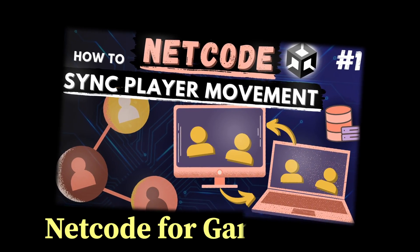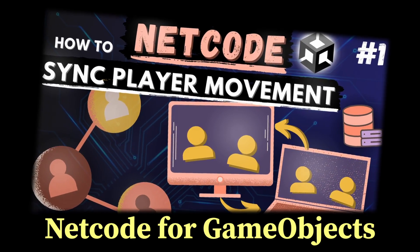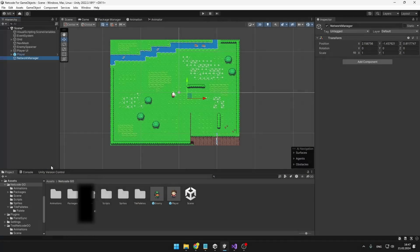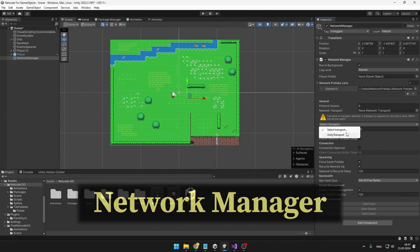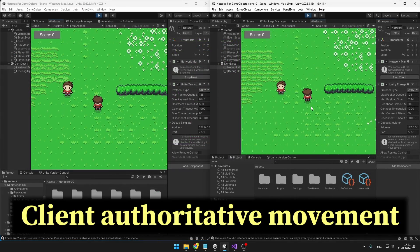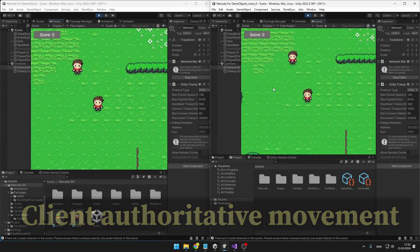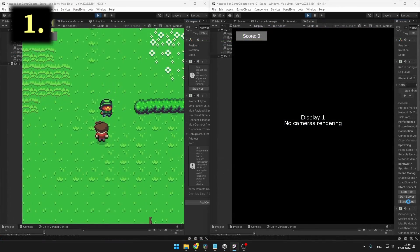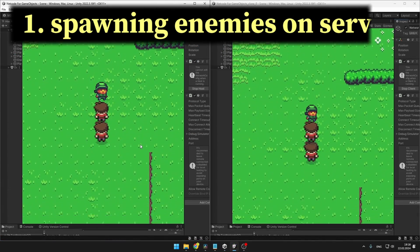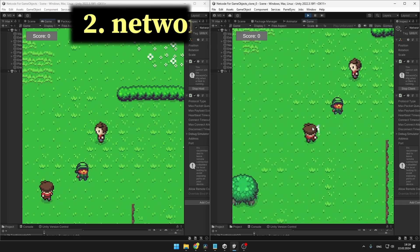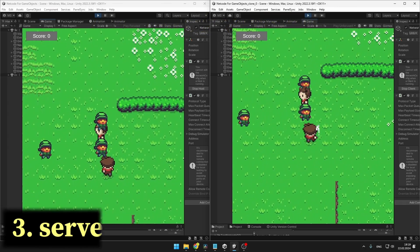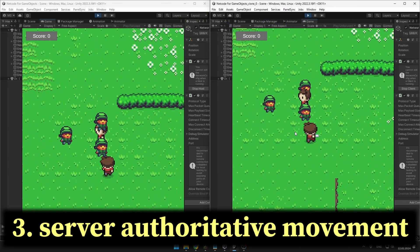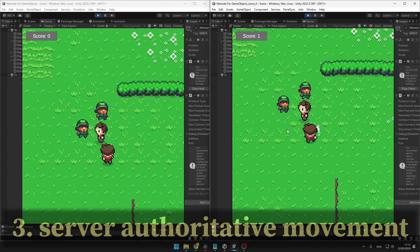In the last tutorial about netcode for game objects, we set up the network manager and made client authoritative movement for the players. This time we'll be spawning some enemies on the server, and we'll also add a network variable for player score and make server authoritative movement to protect our game from cheaters.